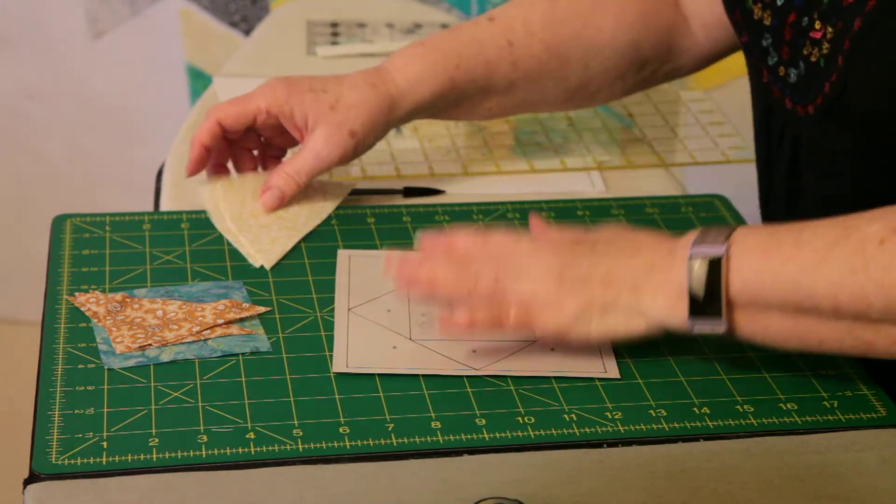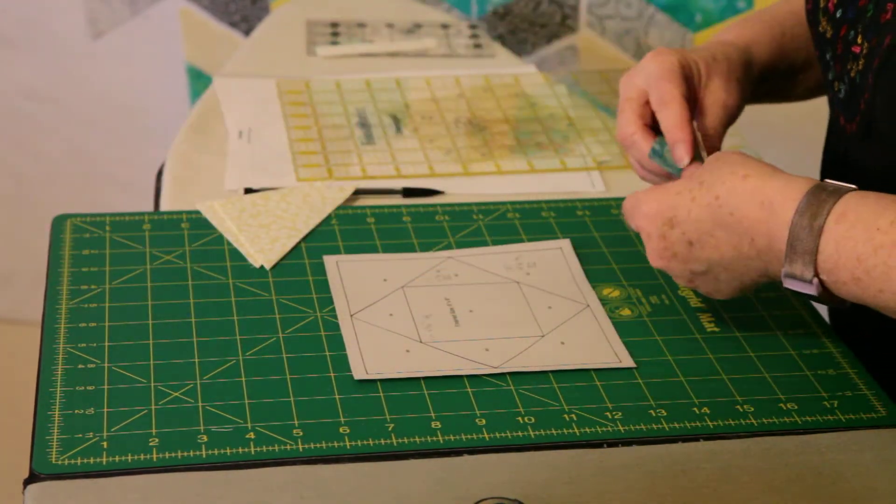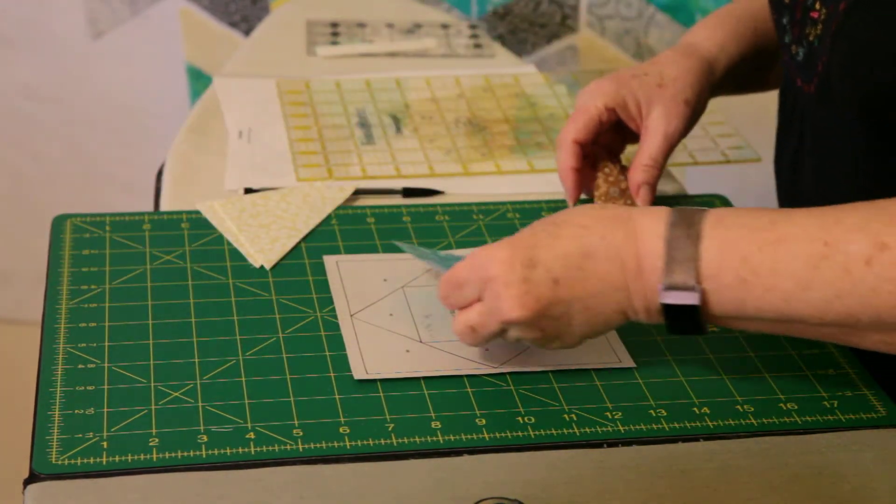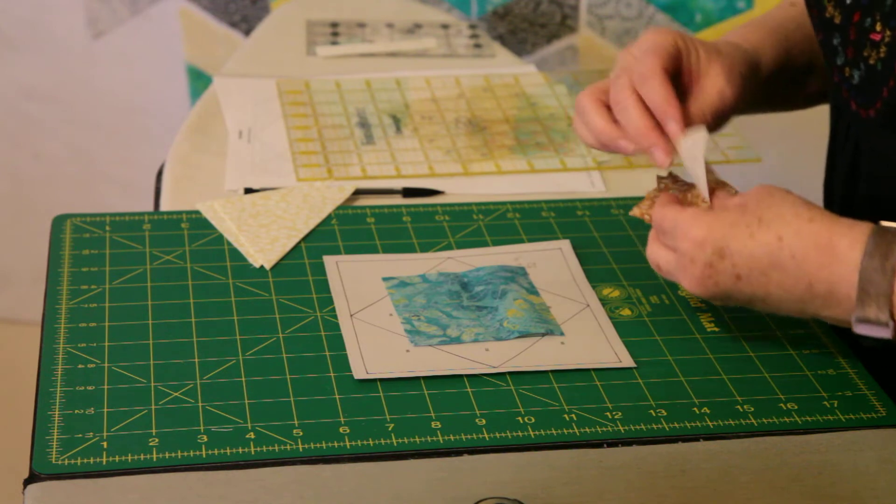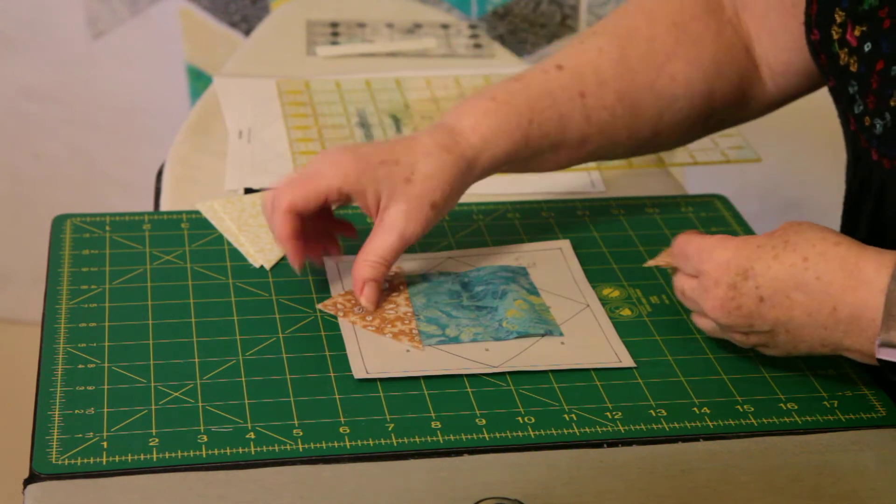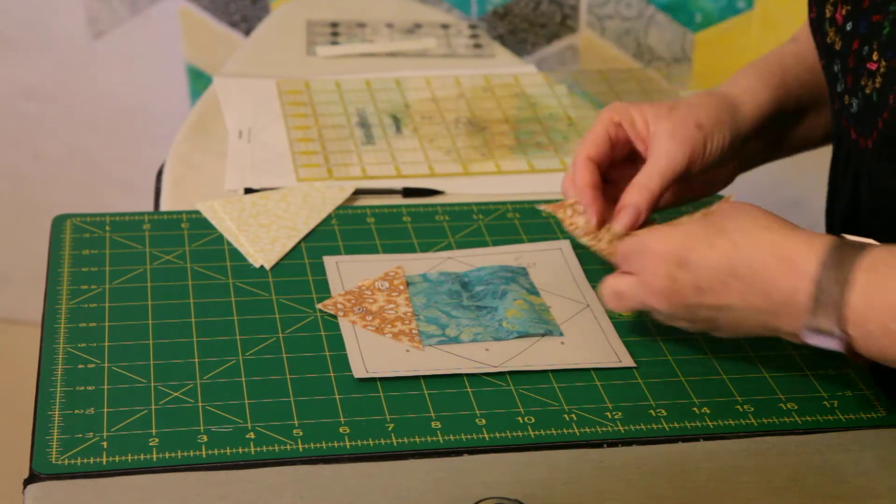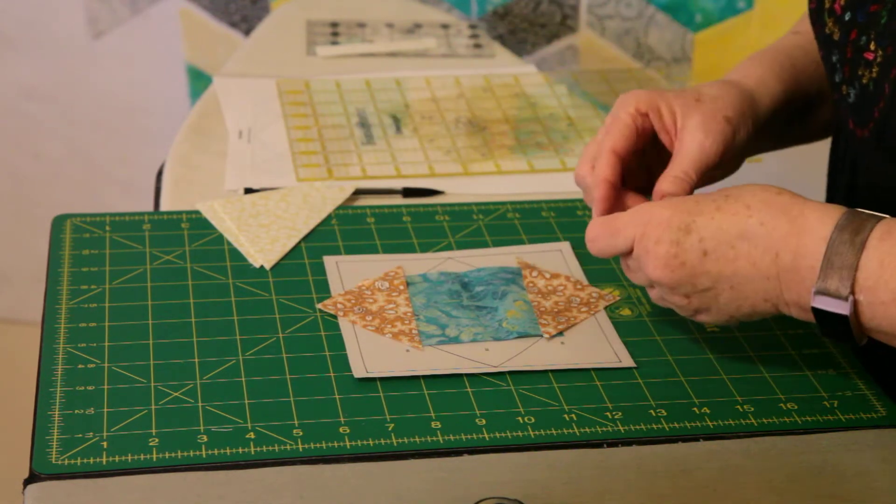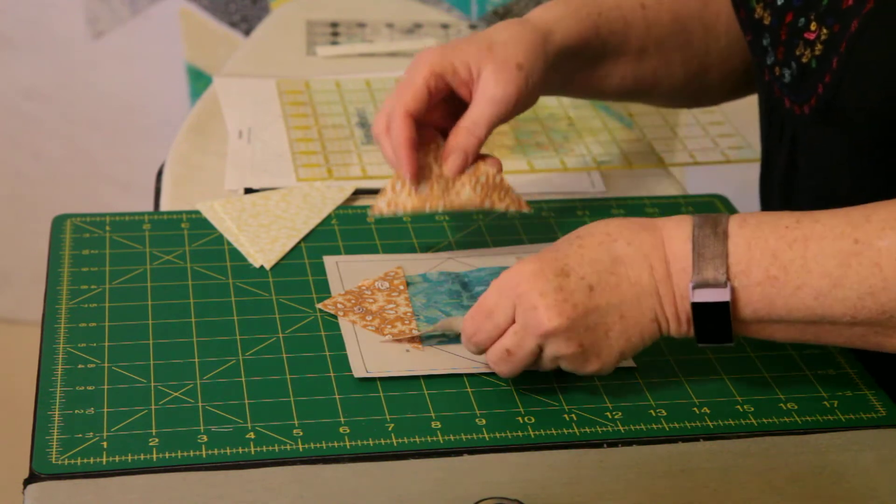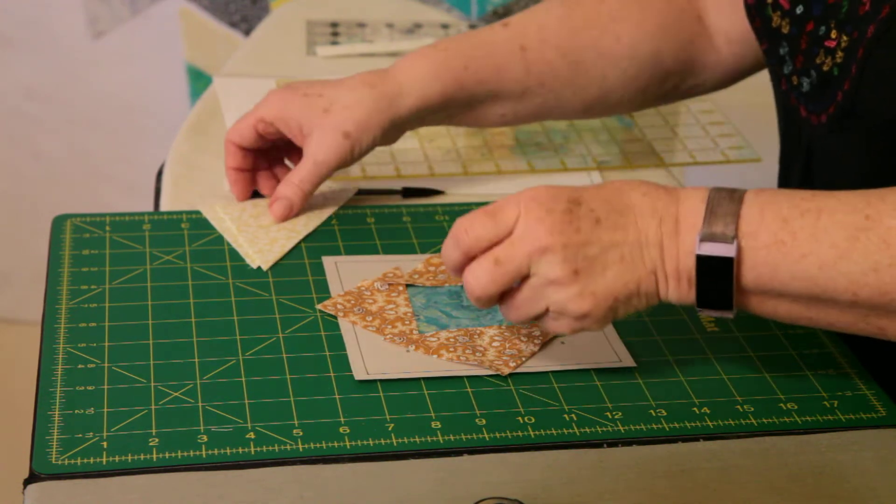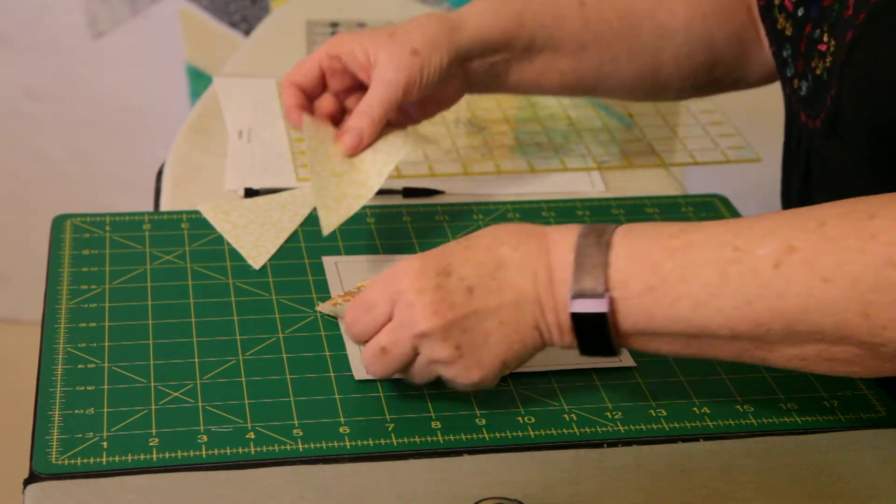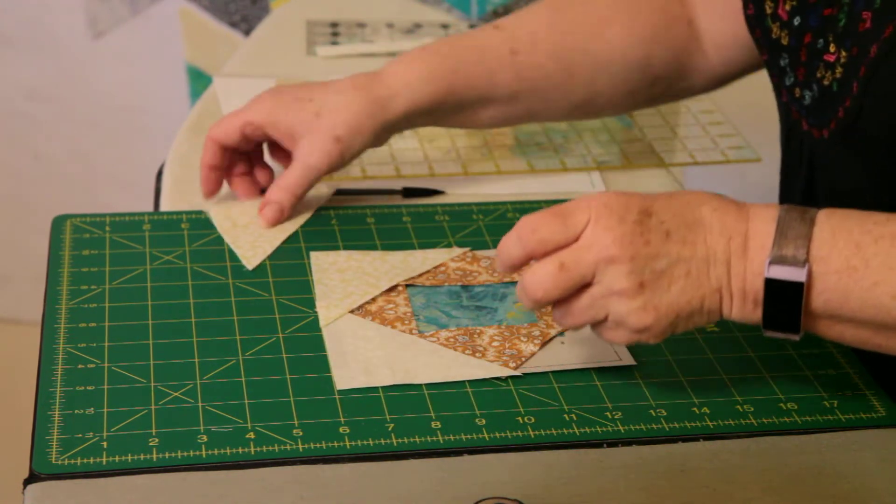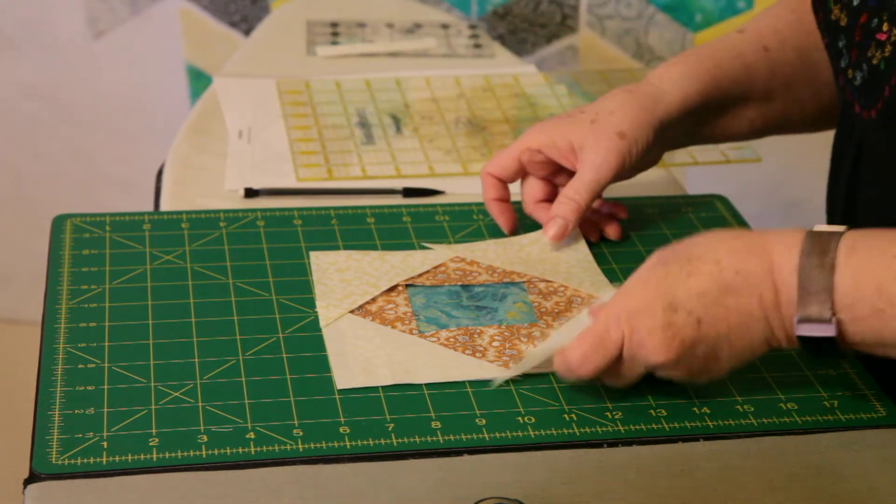So let's see how that's going to lay out. We're going to have turquoise in the center, the orange going outward from the center, and then the cream will go on the outside corners.